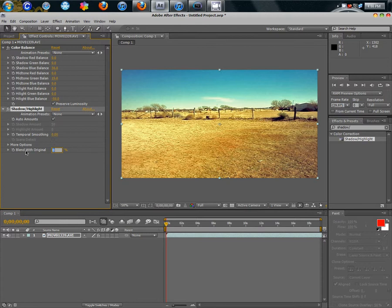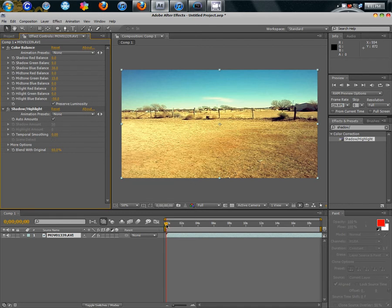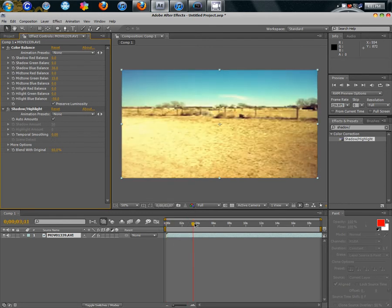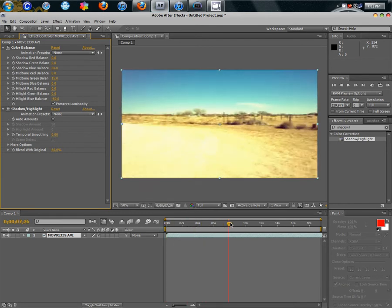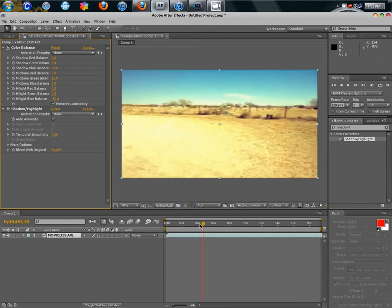We're going to go to Blend With Original and type in 60. So, it gives it just enough saturation to look pretty good.